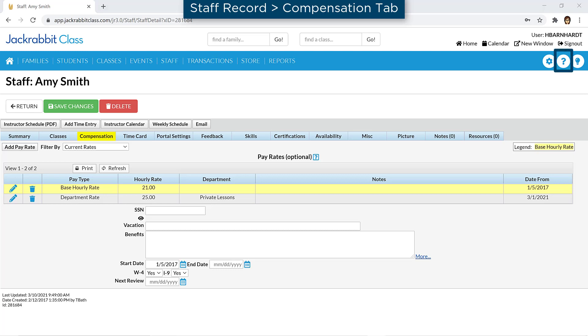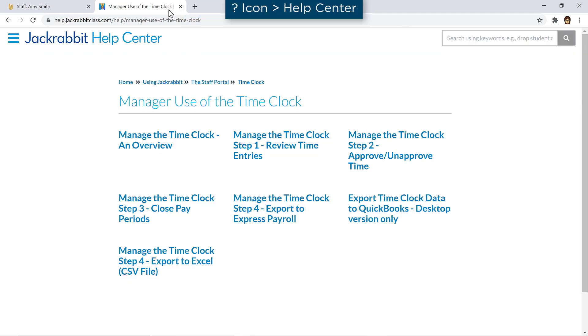Refer to our Help Center for more information on the time clock, including steps for the manager's use of the time clock.